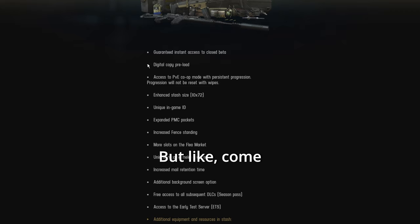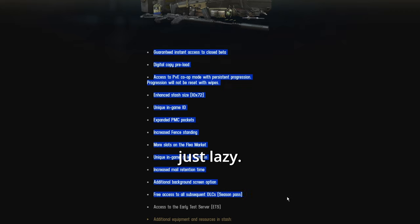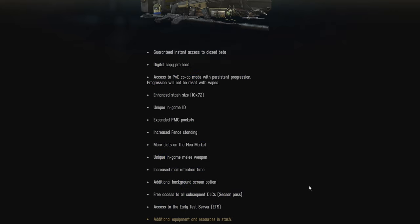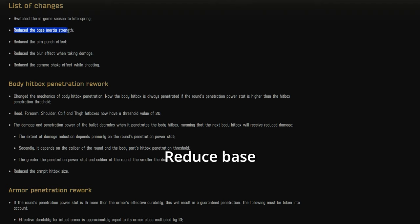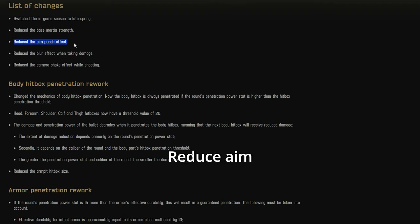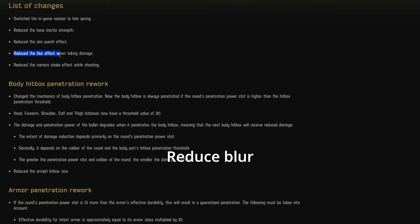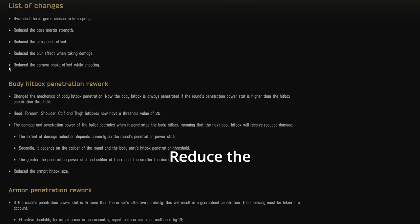But like, come on, this is just lazy. Then here are the patch notes. Reduce base inertia strength. Reduce aim punch effect. Reduce blur effect when taking damage. Reduce the camera shake.